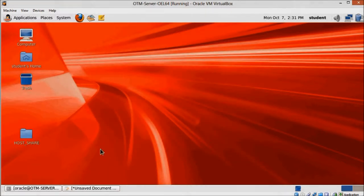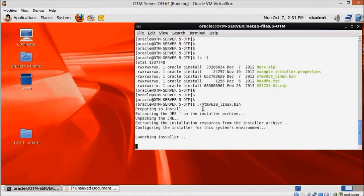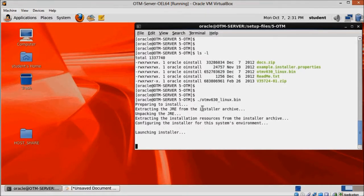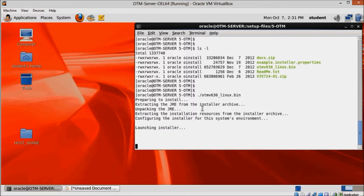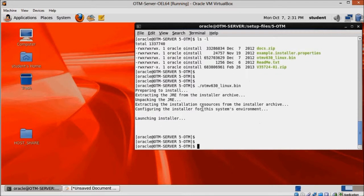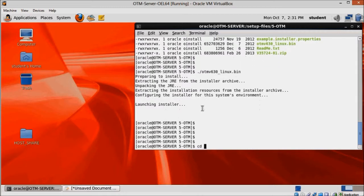Now before we move on let's copy the docs folder as suggested by the readme. There's a docs.zip file on OTM installation media. Unzip and move the contents to home slash oracle slash otm as I'm doing here.